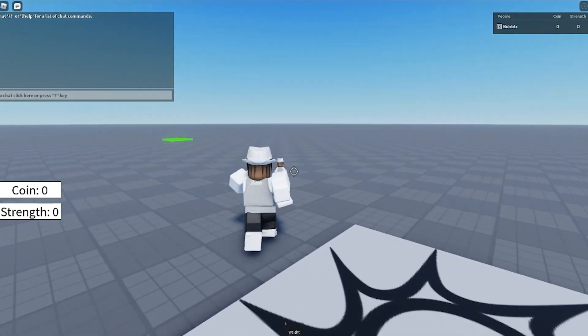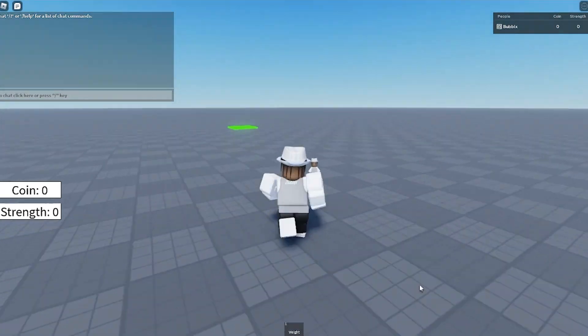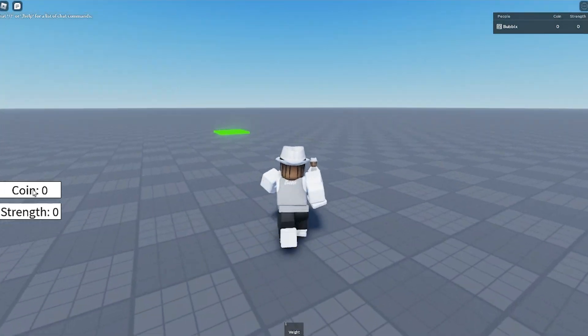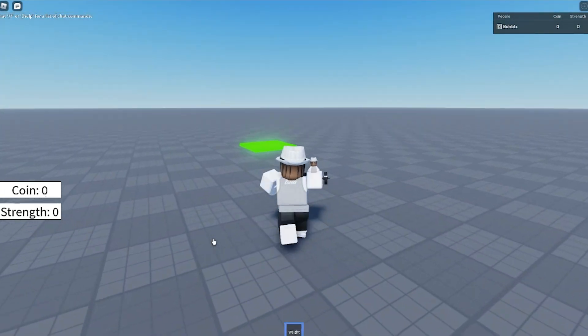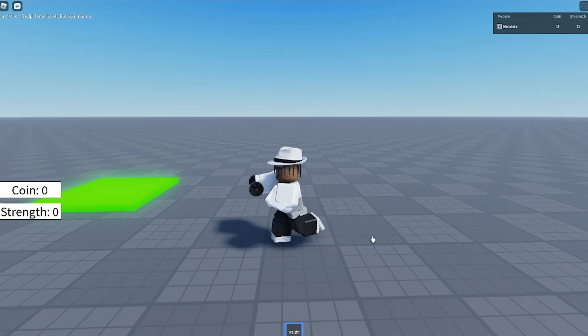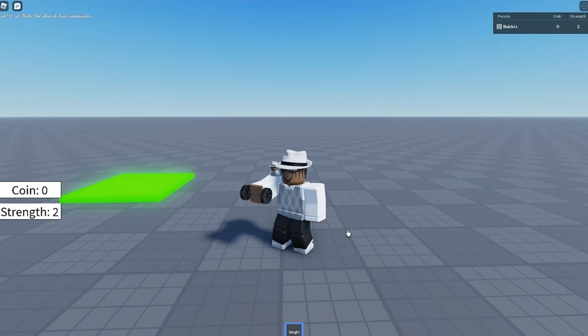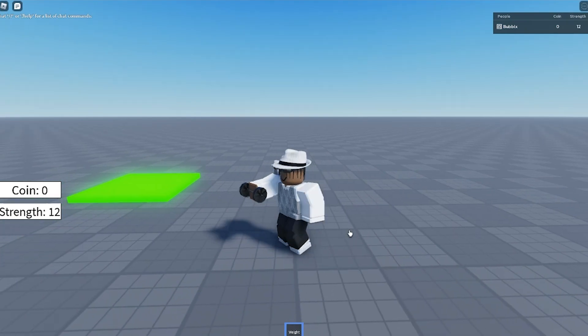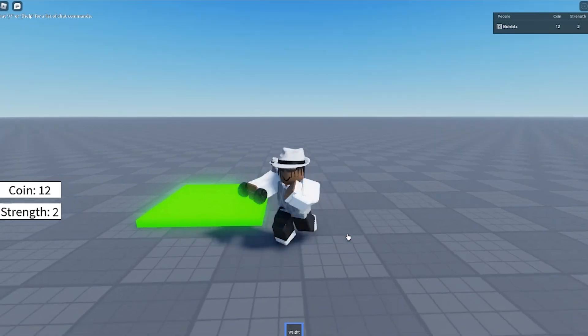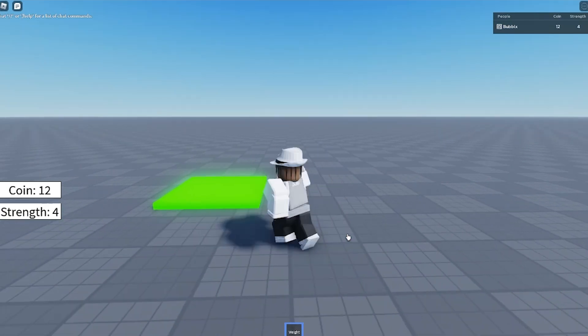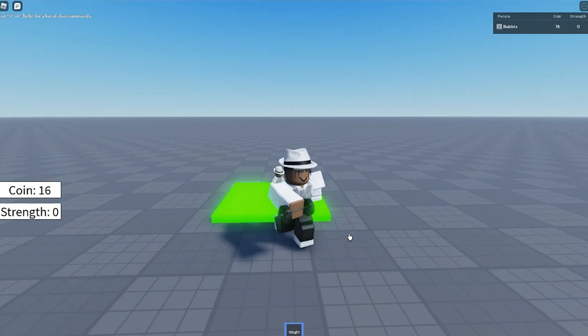Now as you can see, we have some leader stats for coin and strength that we had set before. Every single time I click, you can actually see that we are getting the exact same amount that I had set inside of the tool. So I'm just going to click a bit and then walk over to the sell pad and actually sell my strength to get coins.